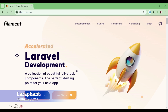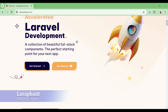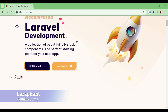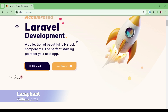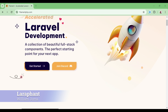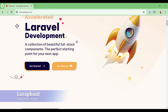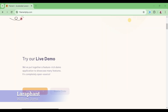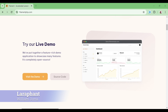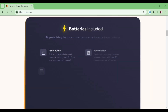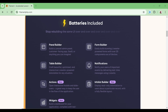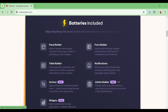What I want to talk about is an overview of what Filament PHP is. Filament PHP is a collection of beautiful full-stack components, and it can be a perfect starting point for your next application. It has very nice admin panels and includes several user interface components: the panel builder, the form builder, the table builder, notifications, actions, and info list.